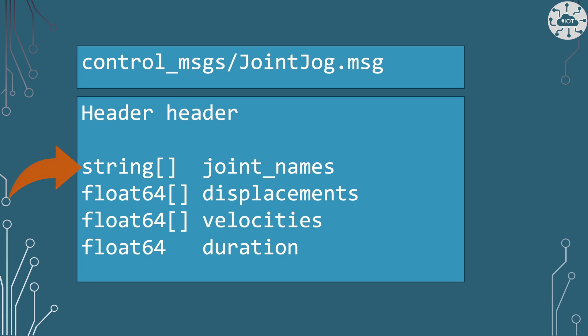Joint Jog allows us to have the list of joints that we want to change and their displacements, i.e. the angle we want to set them to. It would allow velocity as well, but I'm not going to use it, and the duration, how long we want it to take to move them.